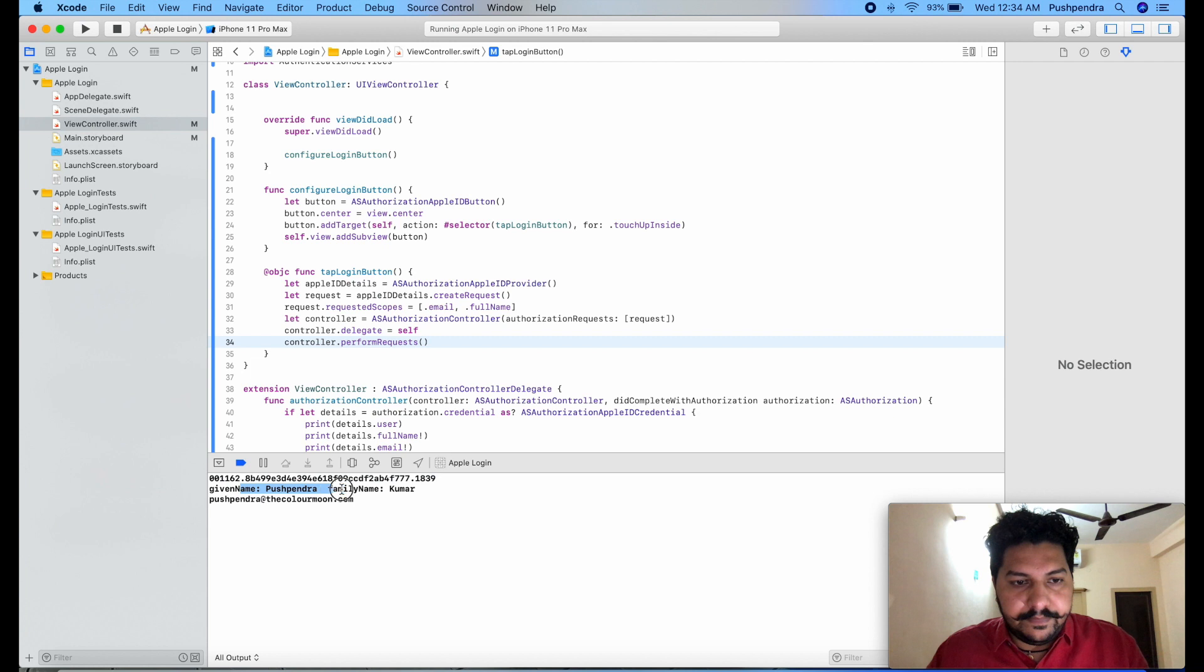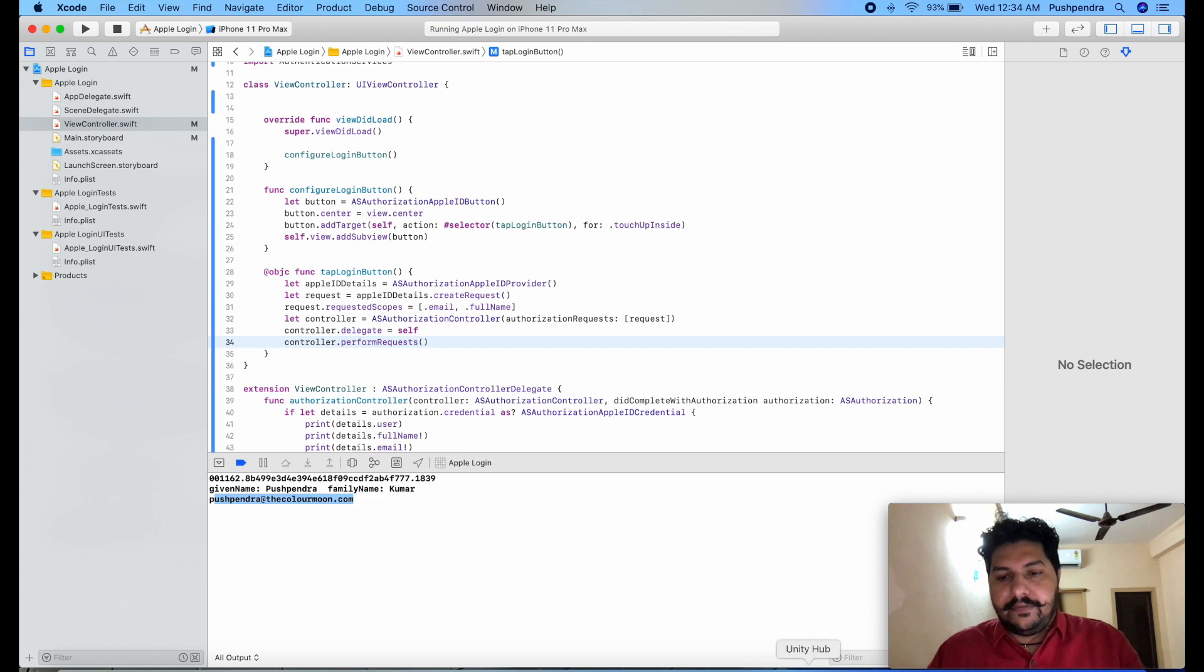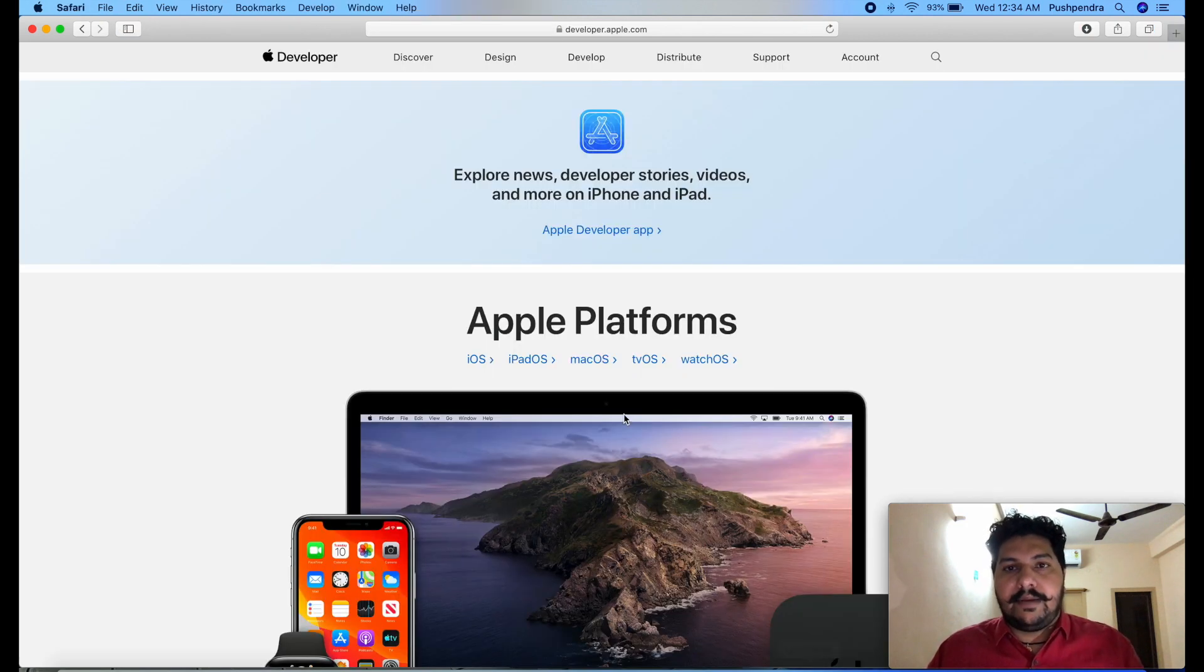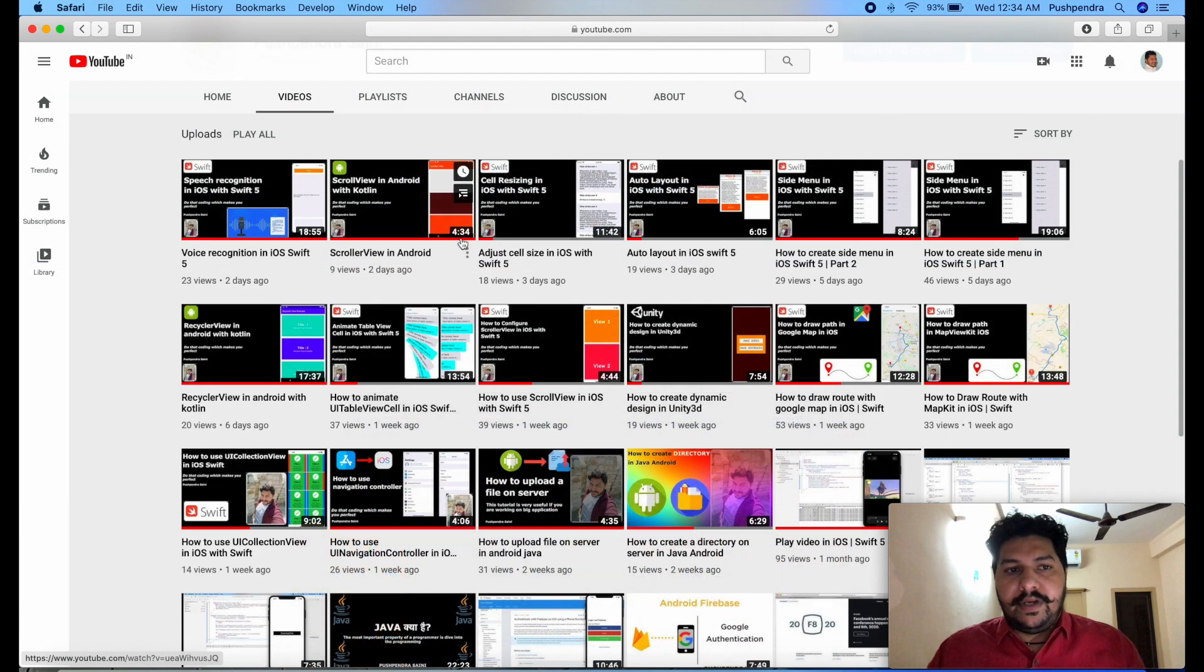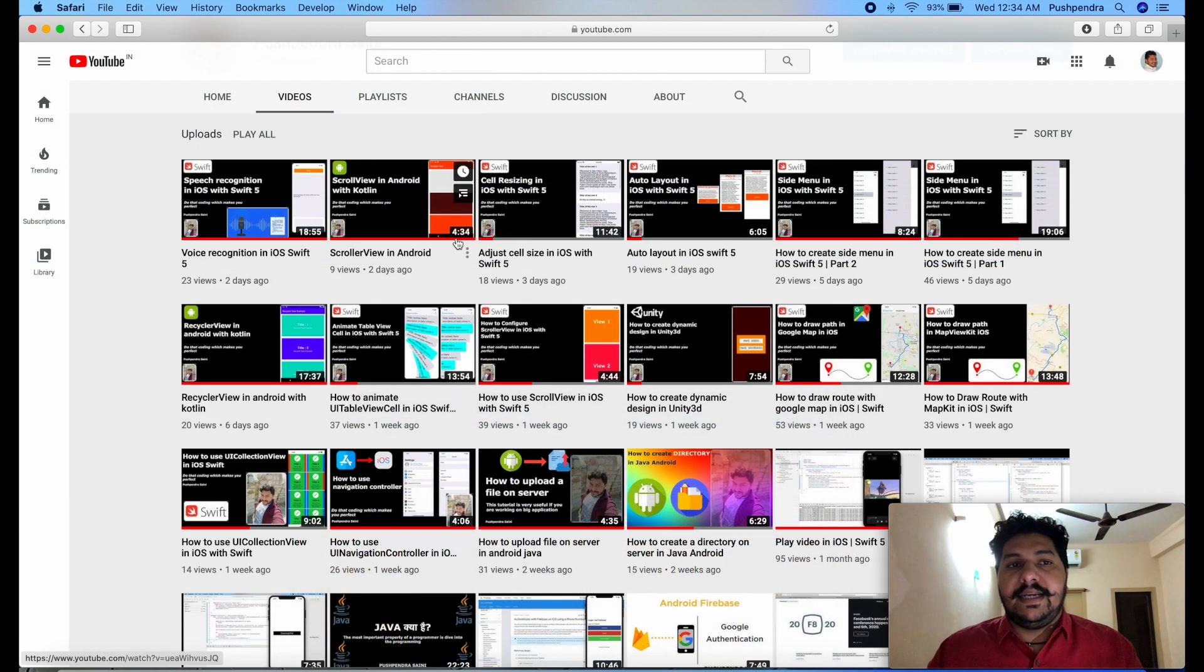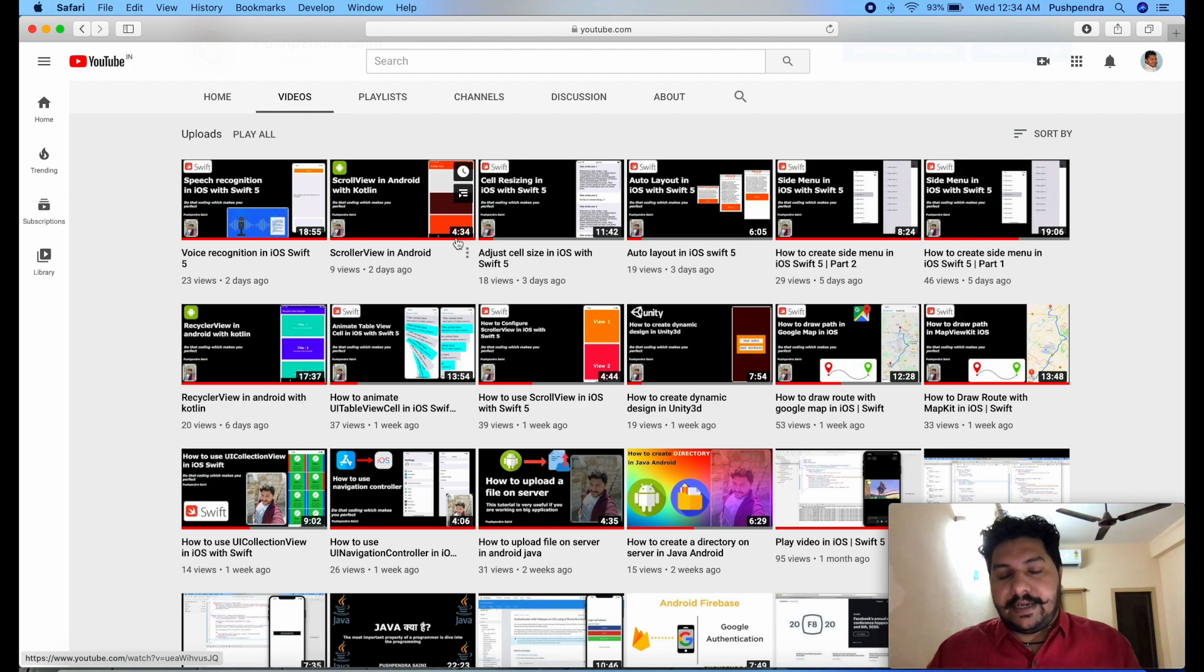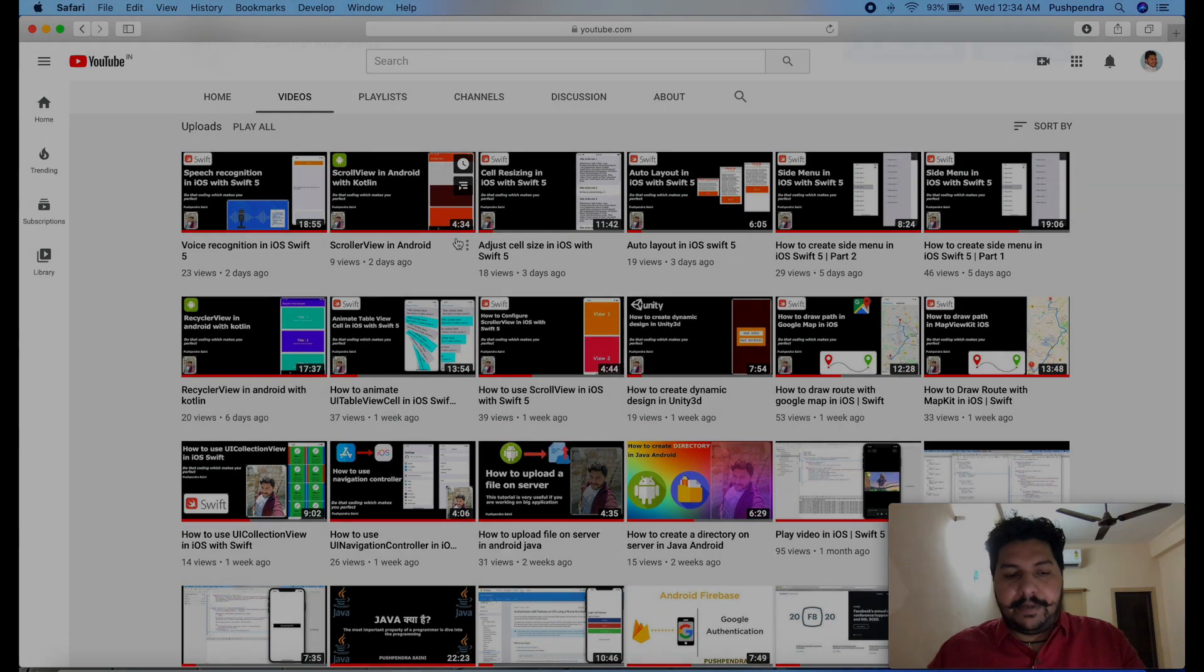Now you can see the detail is here, given name and this is the user ID, this is the given name, and this is the email ID. So I hope it's very clear to you, I hope you will like the video. And before leaving this video I would like to tell you please subscribe my channel because you will get lots of videos which are related to iOS development with Swift 5. So please subscribe this channel and happy coding, have a great time, bye bye.